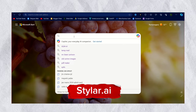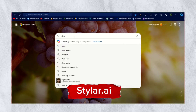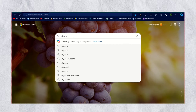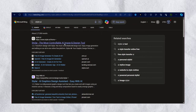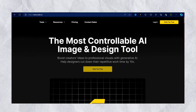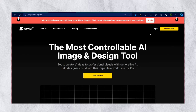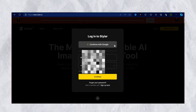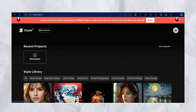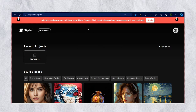First, search Styler AI and click on the first link. After that, click on login — you can login using your email ID.